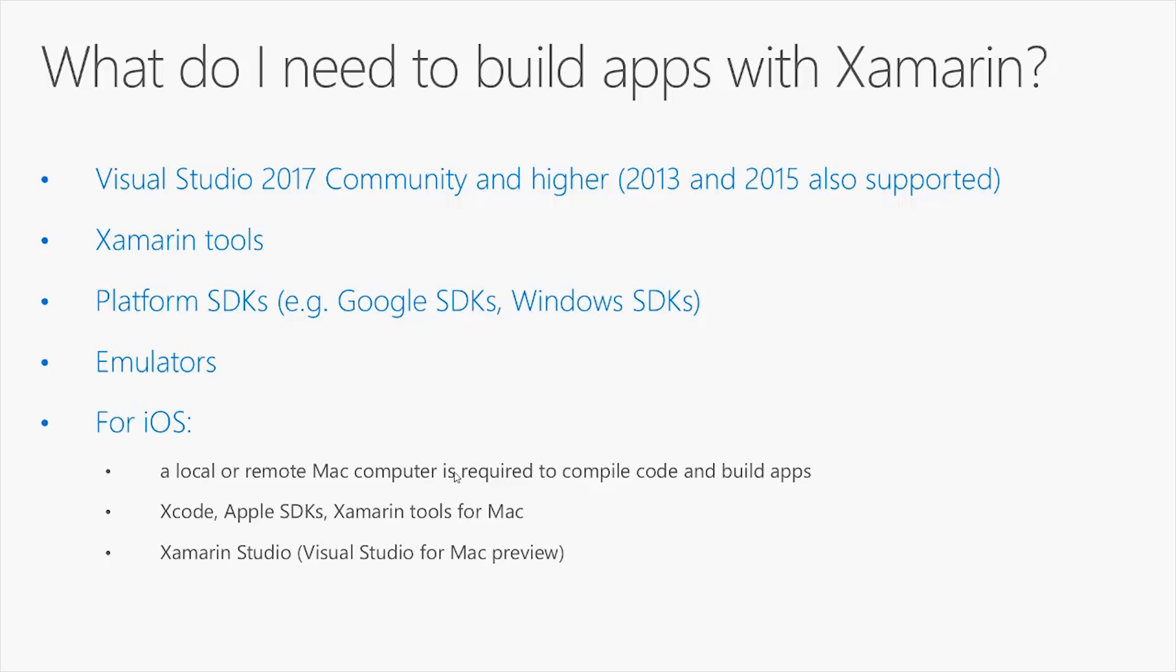You also need some platform SDKs, for example, the Google SDKs and the Windows SDKs. You might need some emulators, emulators for Android devices and emulators for Windows devices.